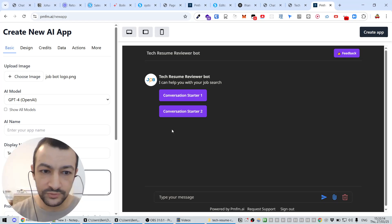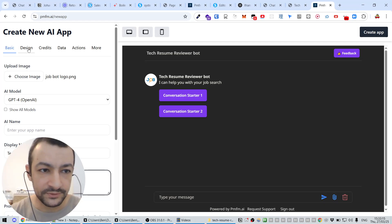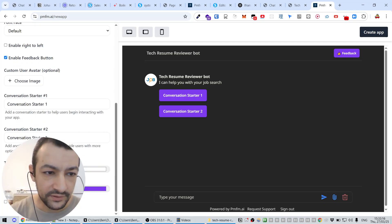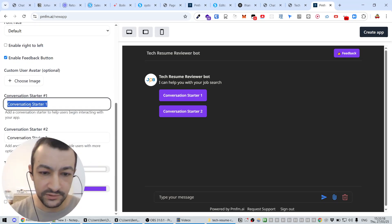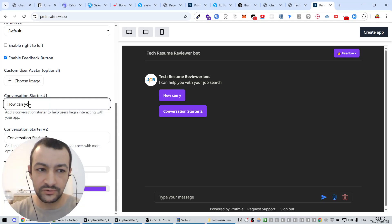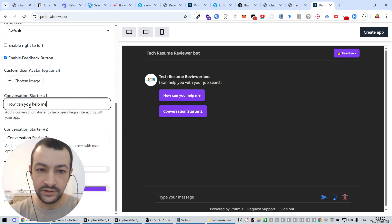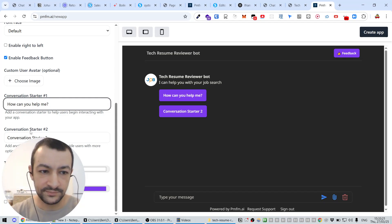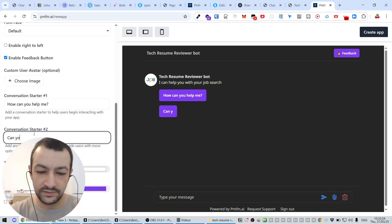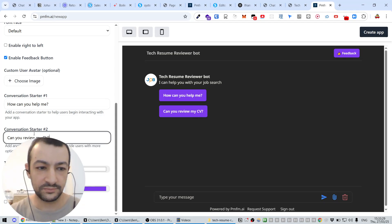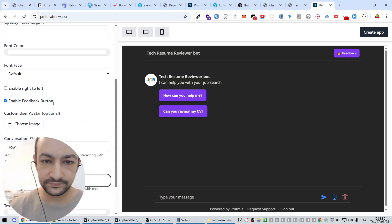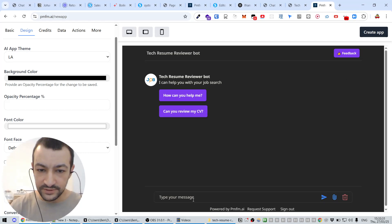We're just going to, I'm just doing the UI for the moment. I think the conversation starter is going to be here, for example, 'How can you help me?' or let's see, 'Can you review my CV?' for example. So this is what it's going to look like before we embed it on our web page.